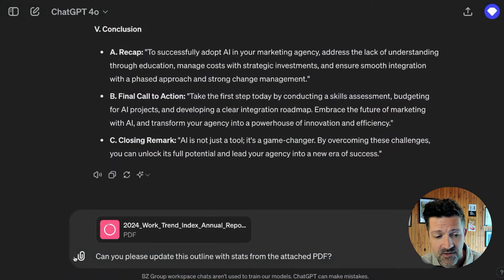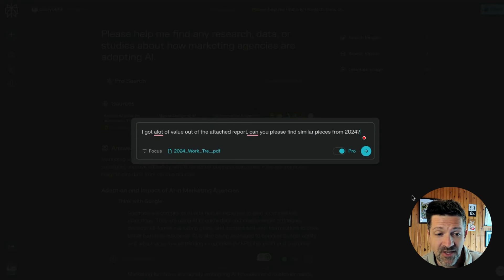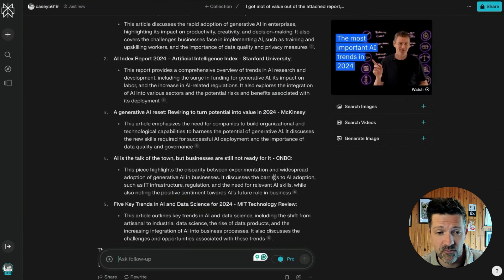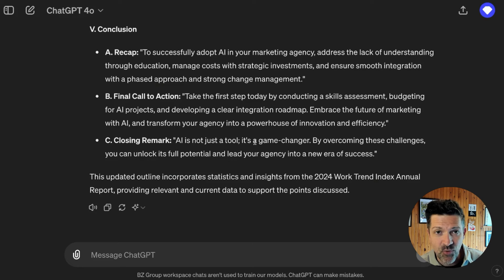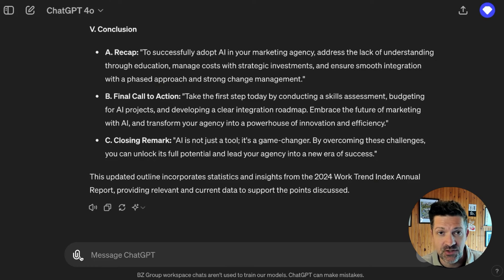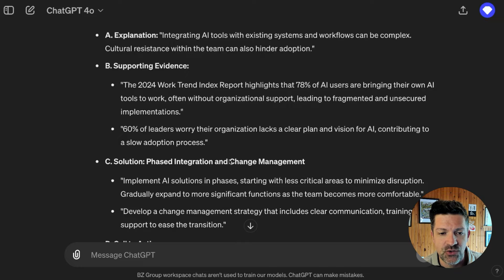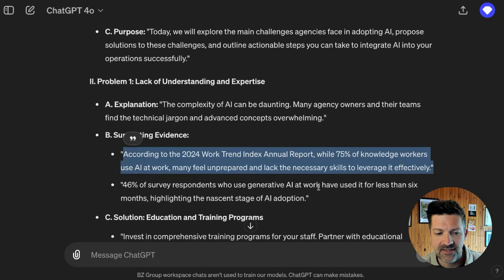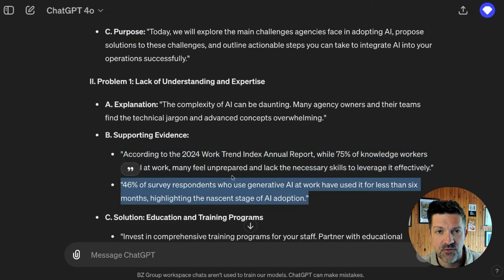I have a PDF of this report on my desktop. I'm asking ChatGPT to update the outline with any stats that are relevant from this PDF — uploading it directly using the paper clip and saying, 'Please update this outline with stats from the attached PDF.' I also went back into Perplexity and asked it to find similar pieces from 2024, which pulled in great reports including the AI Index Report of 2024 from Stanford and a piece from McKinsey. You can repeat that same process by attaching any data or reports you can find, including internal information from subject matter experts.